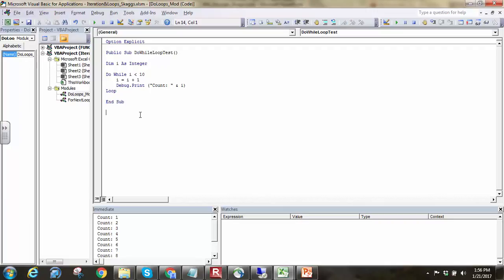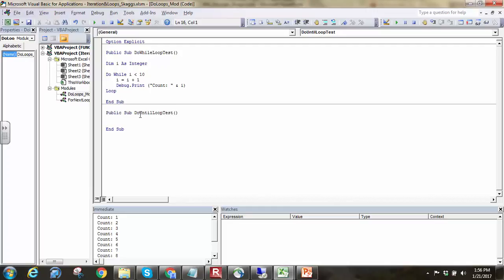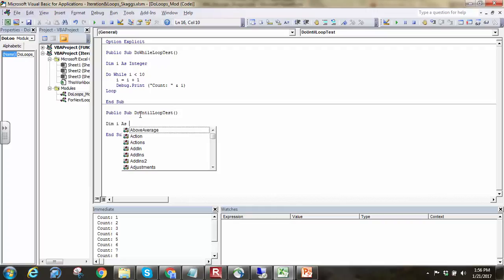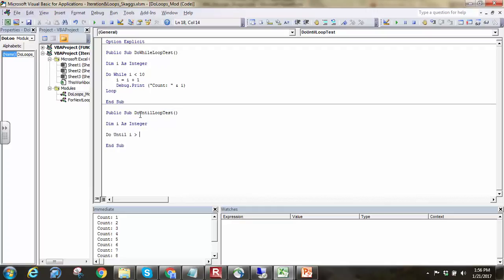The other one is the do until, and it basically works the same way, except now we're waiting for a condition to become true as opposed to a condition to become false. I'll do a do until loop test for a sub, and we'll do a very similar thing. Dim i as integer. Do until i becomes greater than or equal to 10. We'll have a loop at the bottom here.